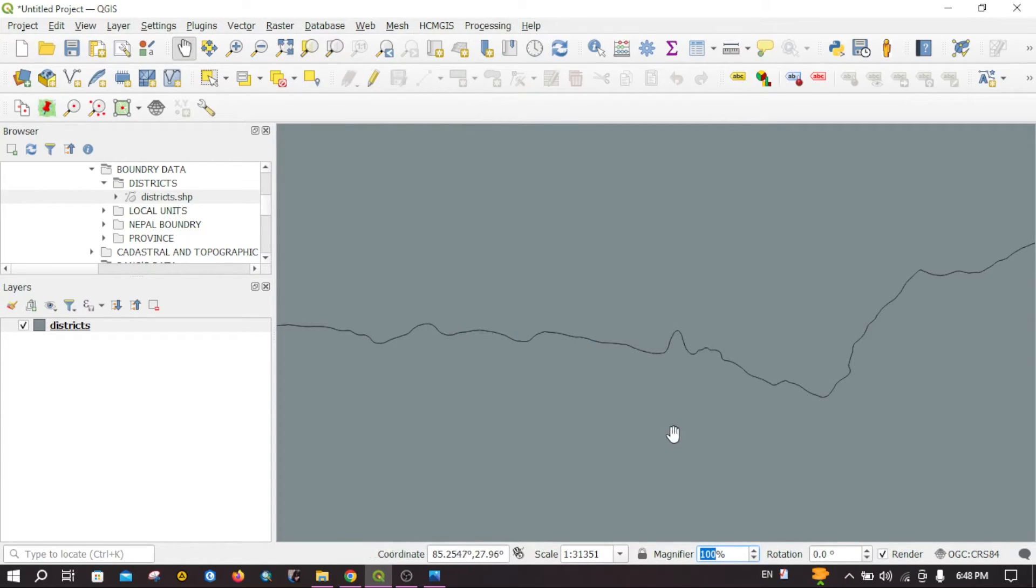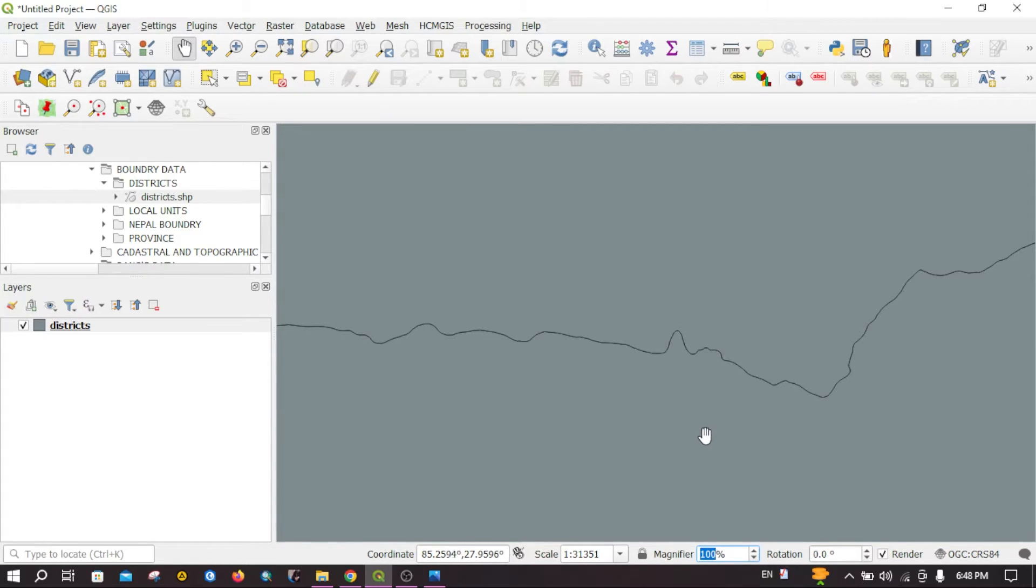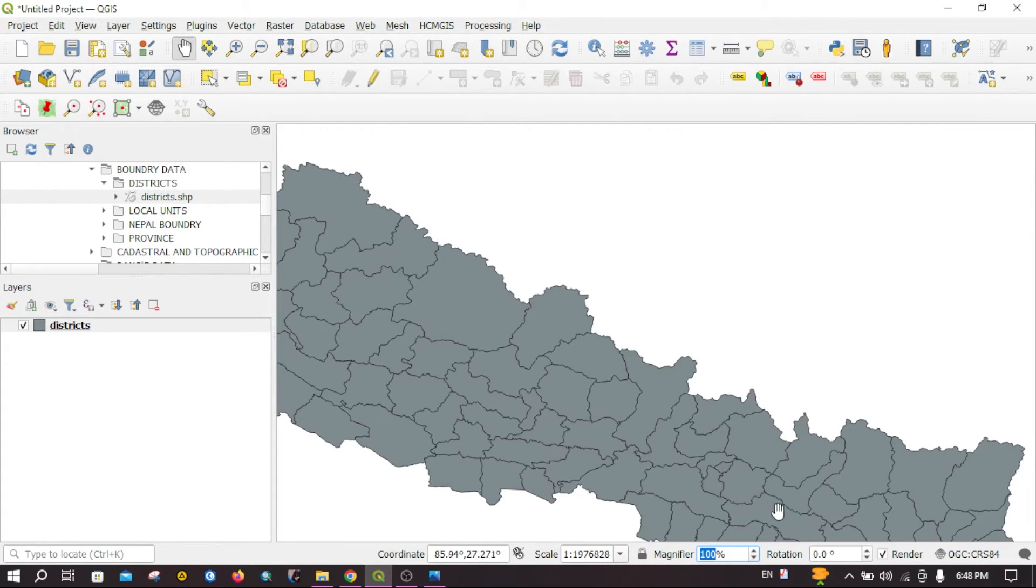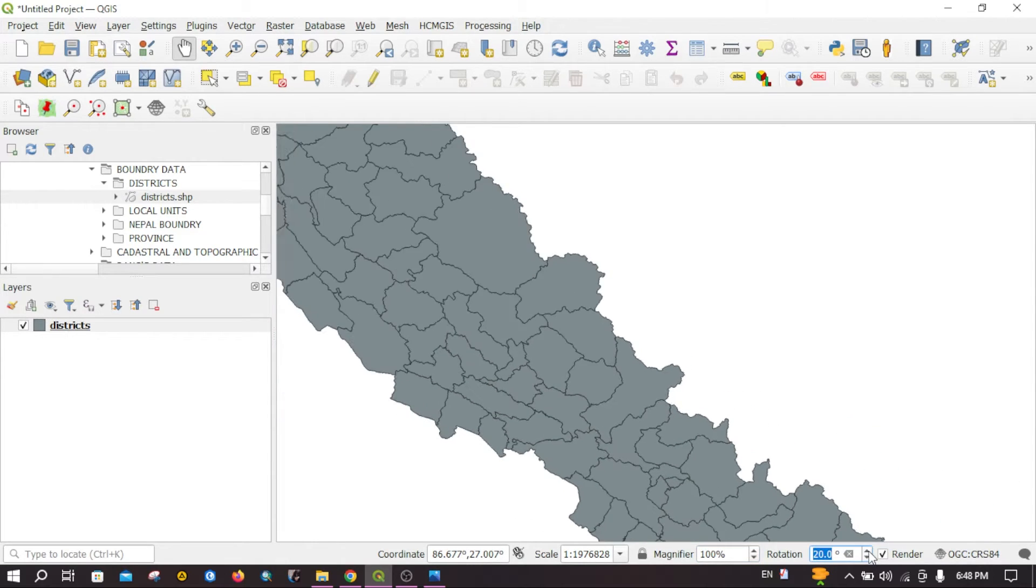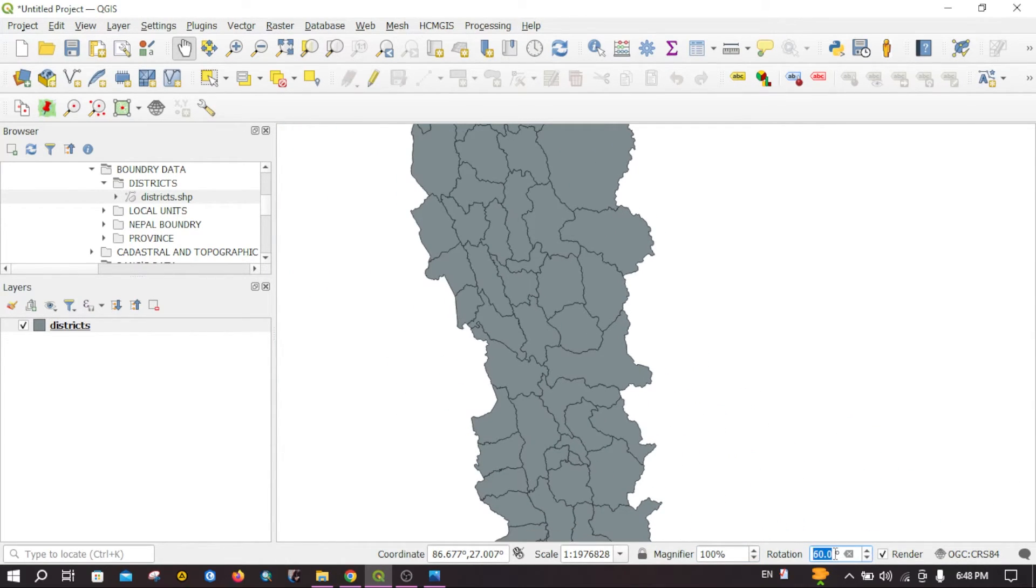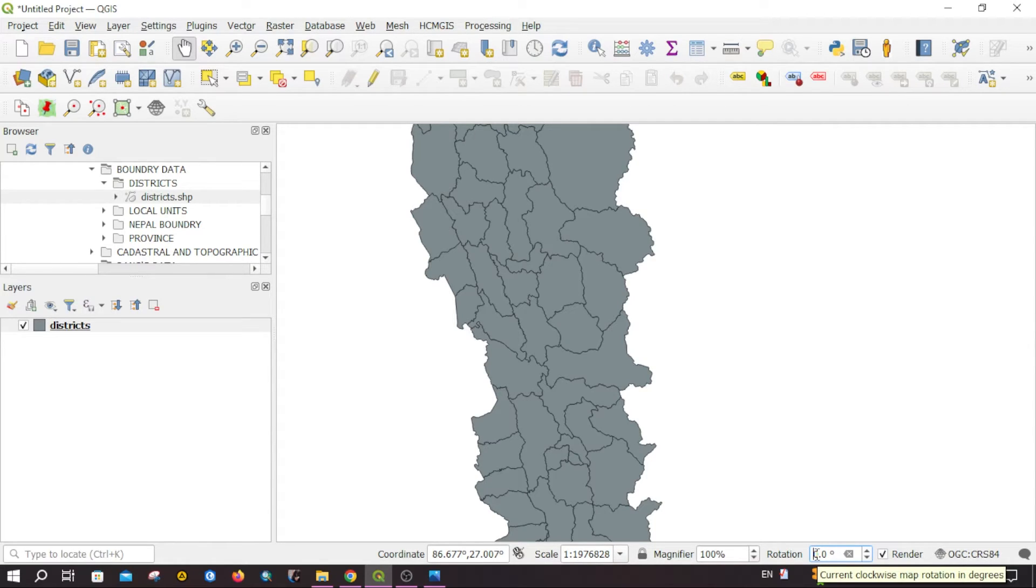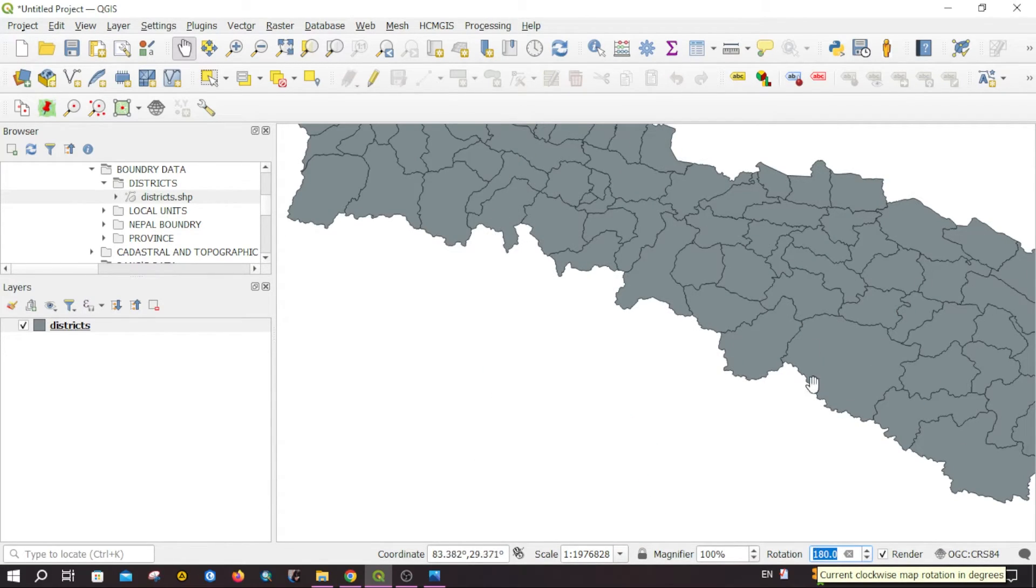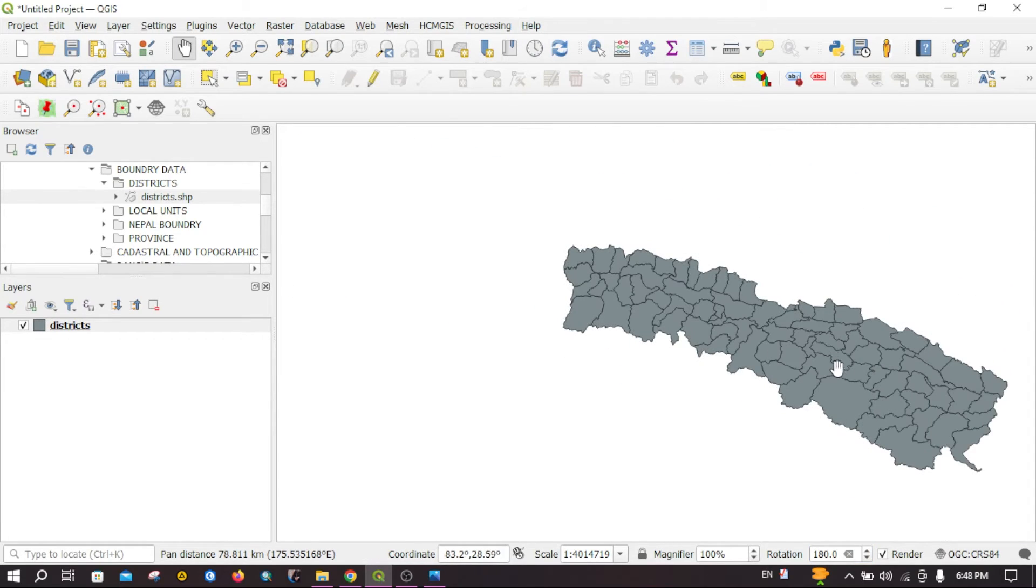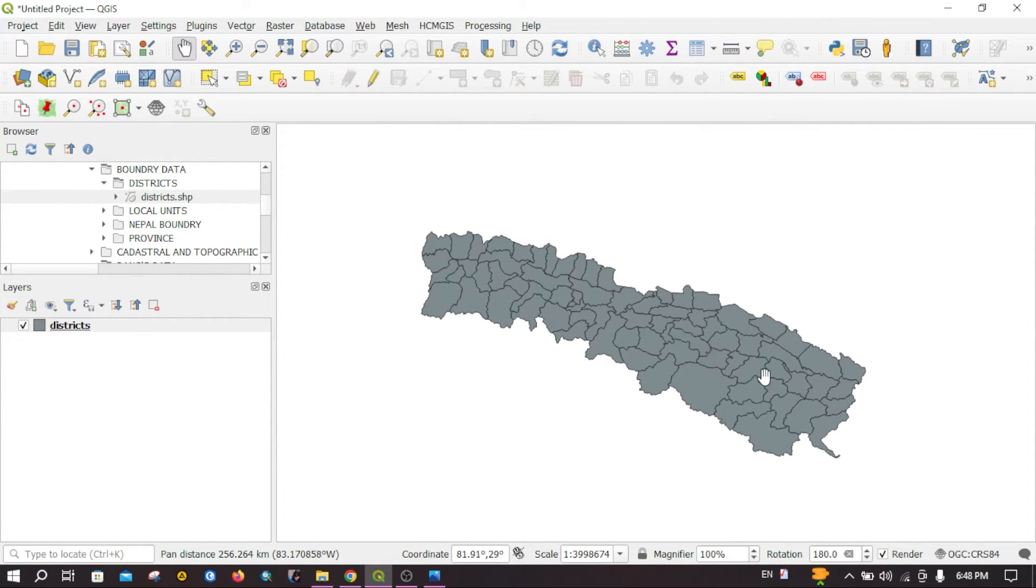I hope you understand this. And the third option is rotation. You can rotate the map. If you want to rotate the map, you can directly type here. My map is upside down.